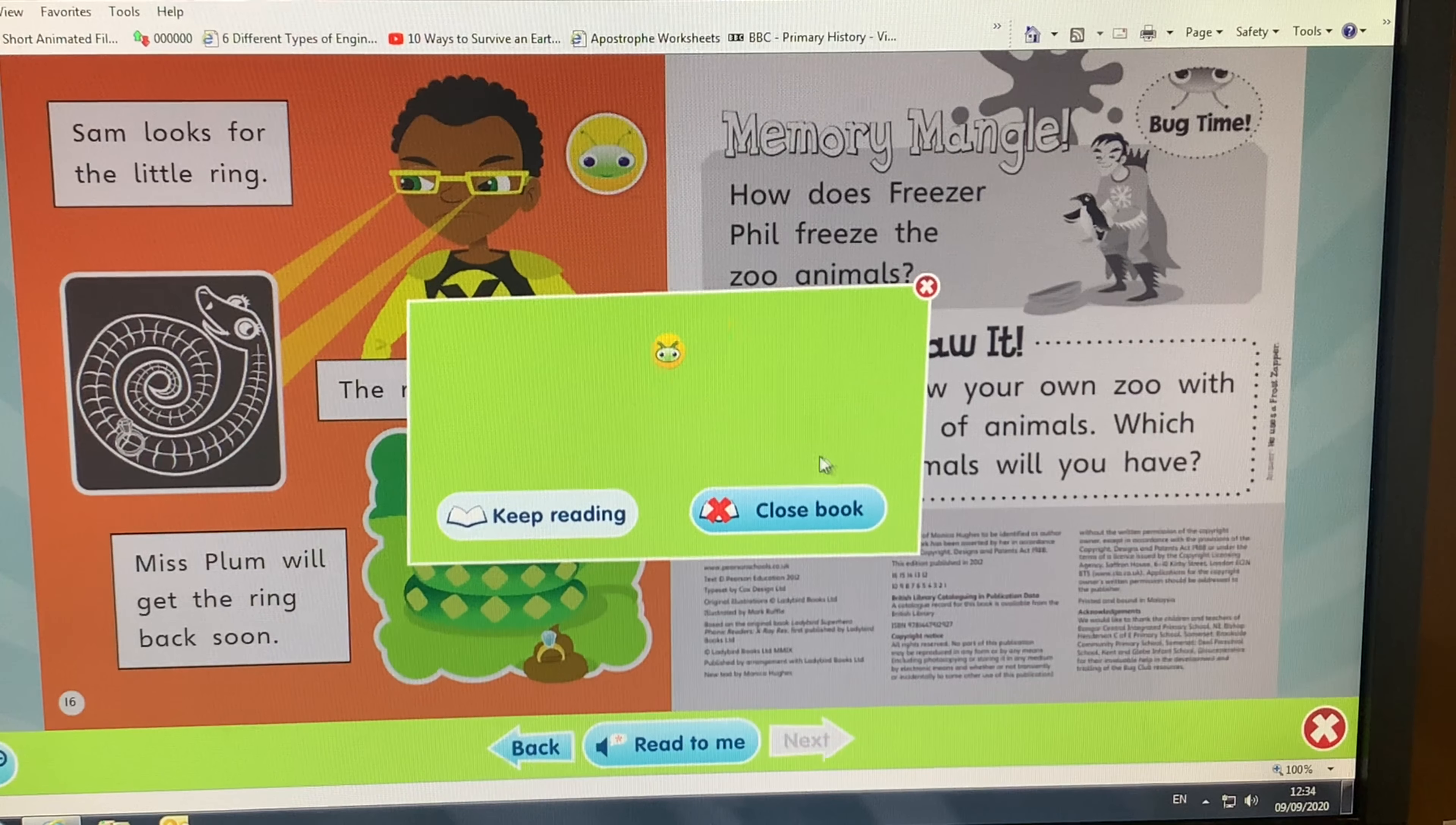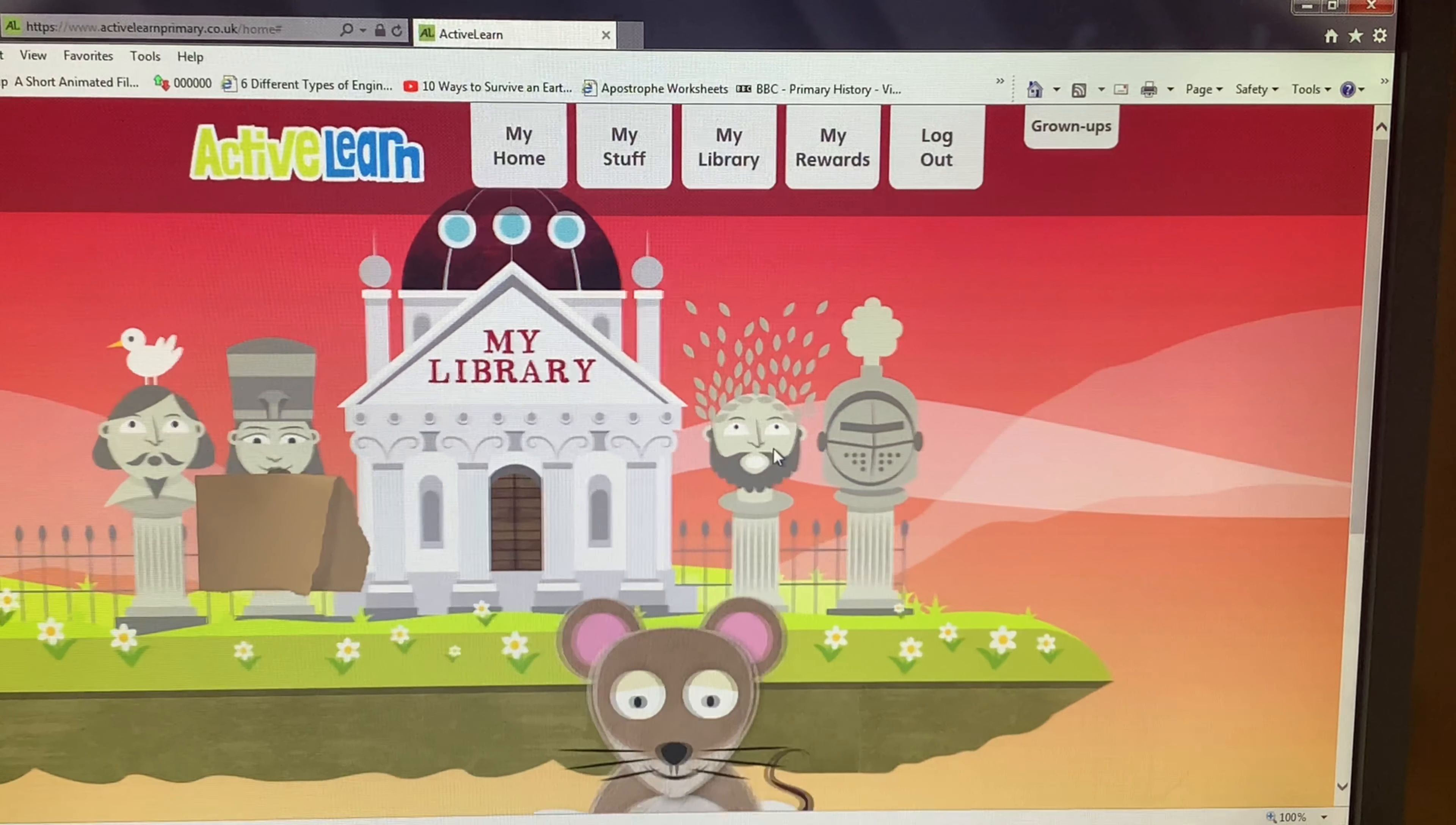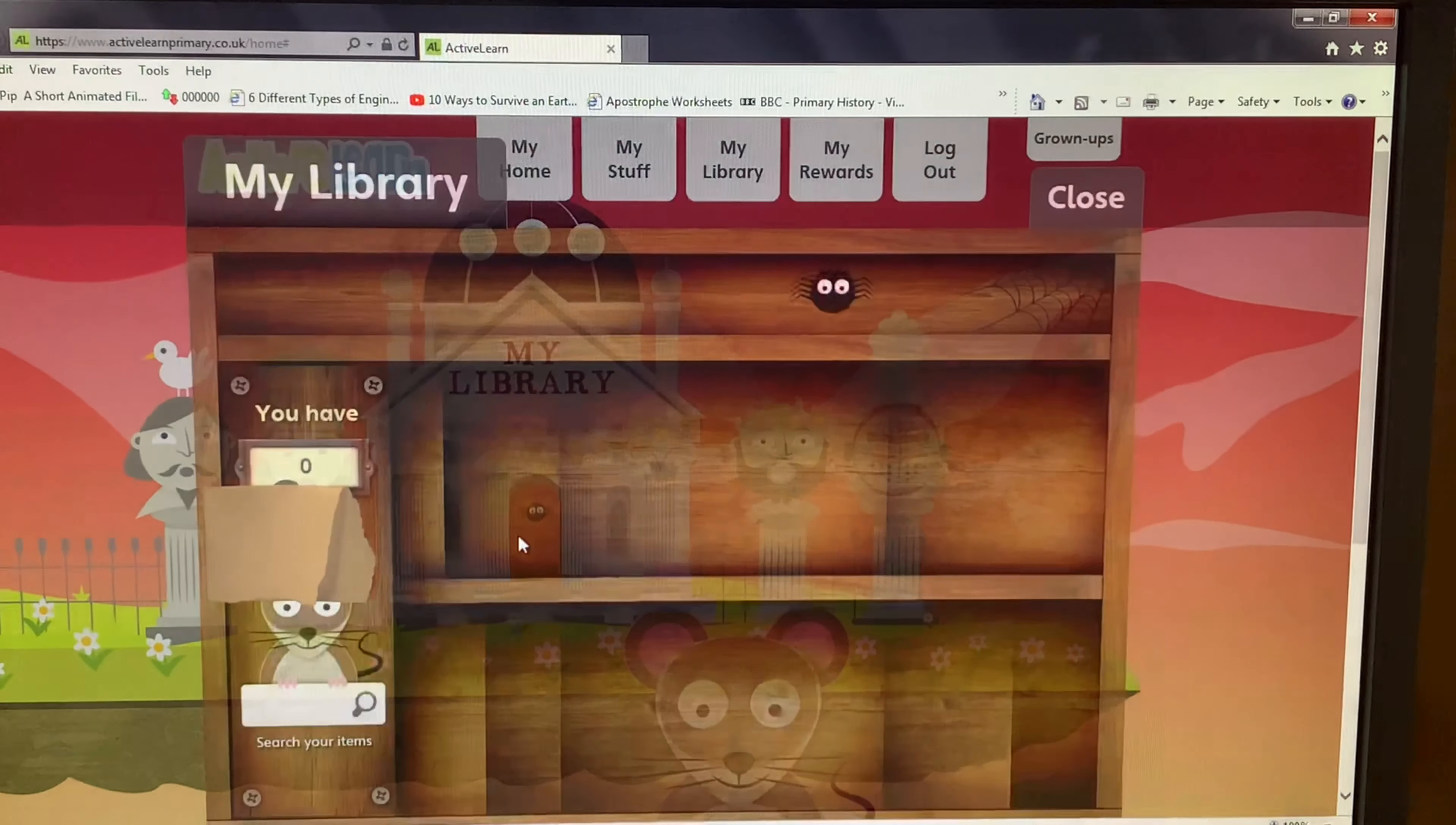This will then take you back to your home page, and here you can access my library. The screen will then scroll along to your library, and if you hover your cursor, hover the mouse over the door, a little spider should appear, and you can click in there to access all your books that are in your library.